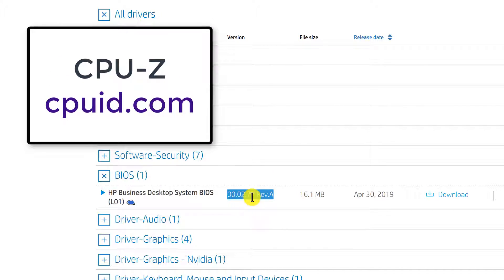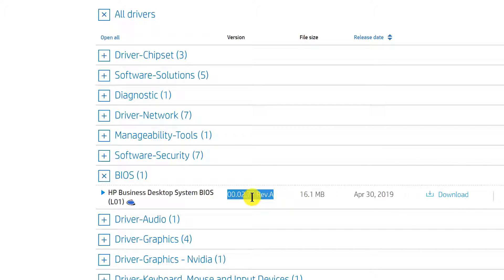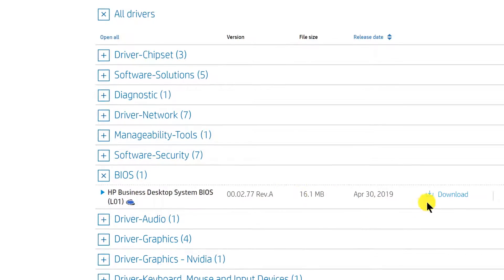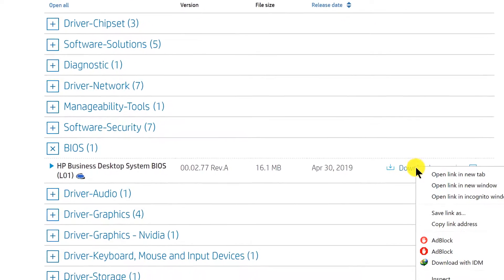If it is the same thing, there's no point of downloading it. But if it's a more recent one, then you're going to have to download it. Just click here on download.